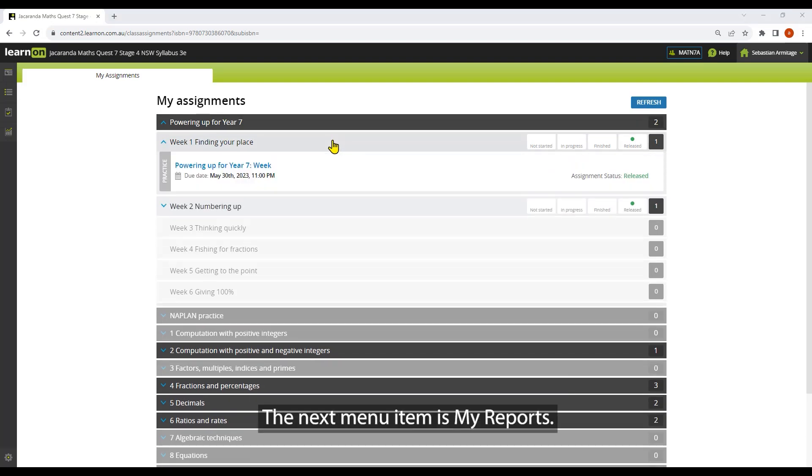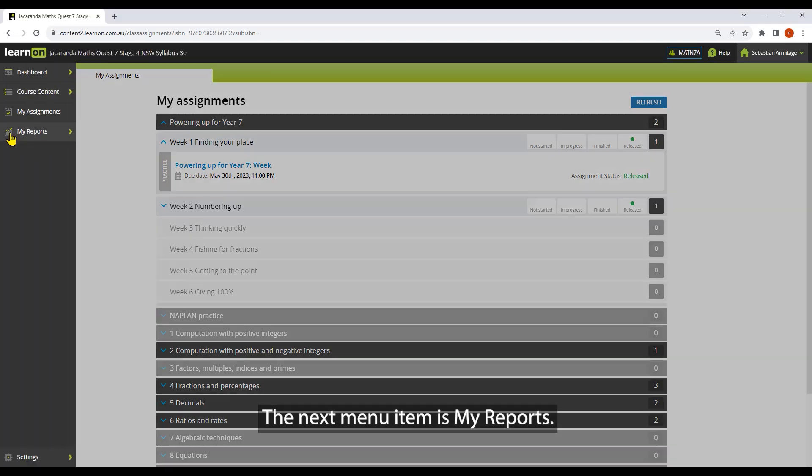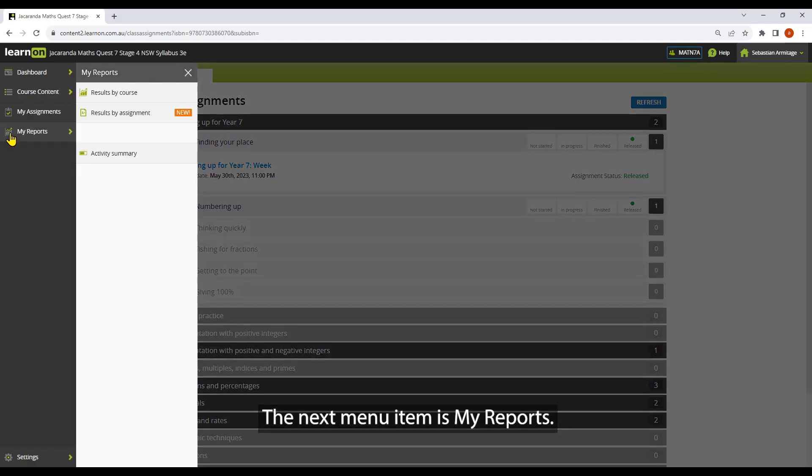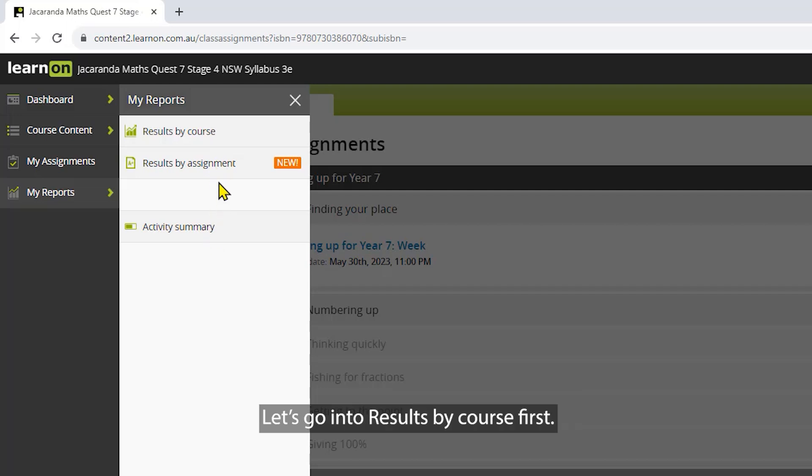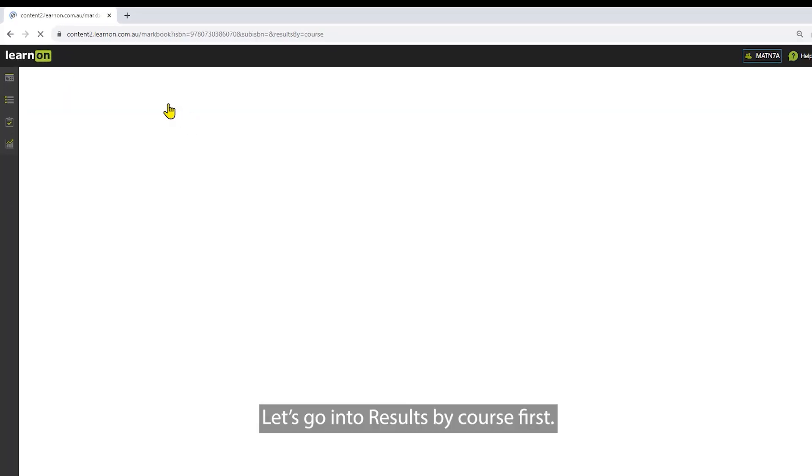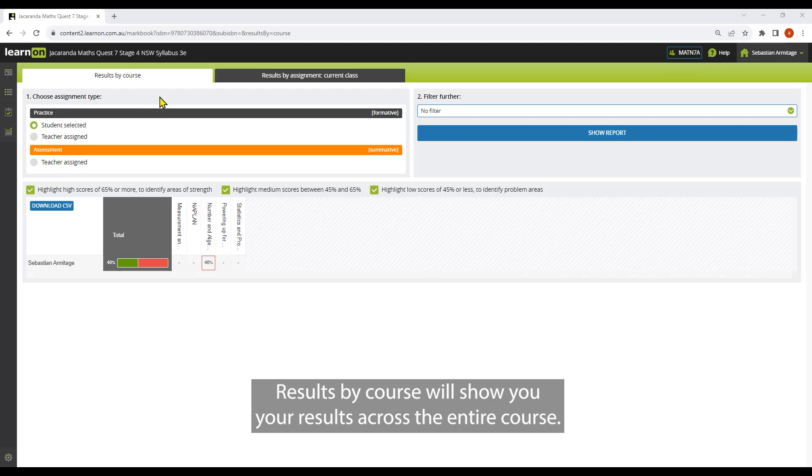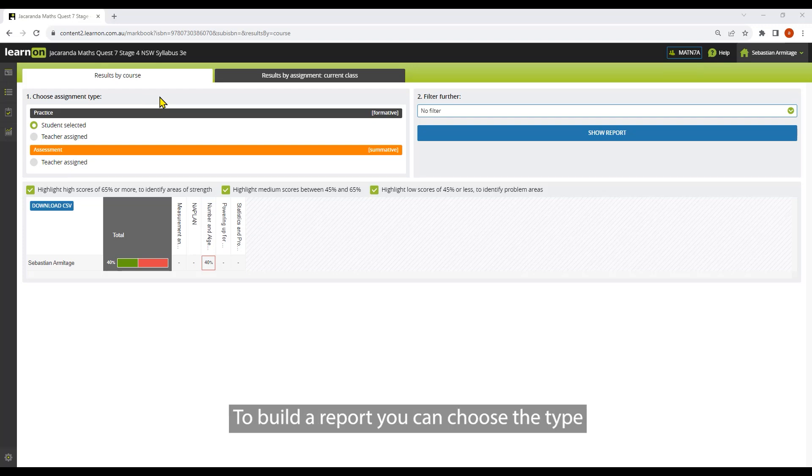The next menu item is my reports. Here you have results by course, results by assignment, and activity summary. Let's go under results by course first. Results by course will show your results across the entire course.